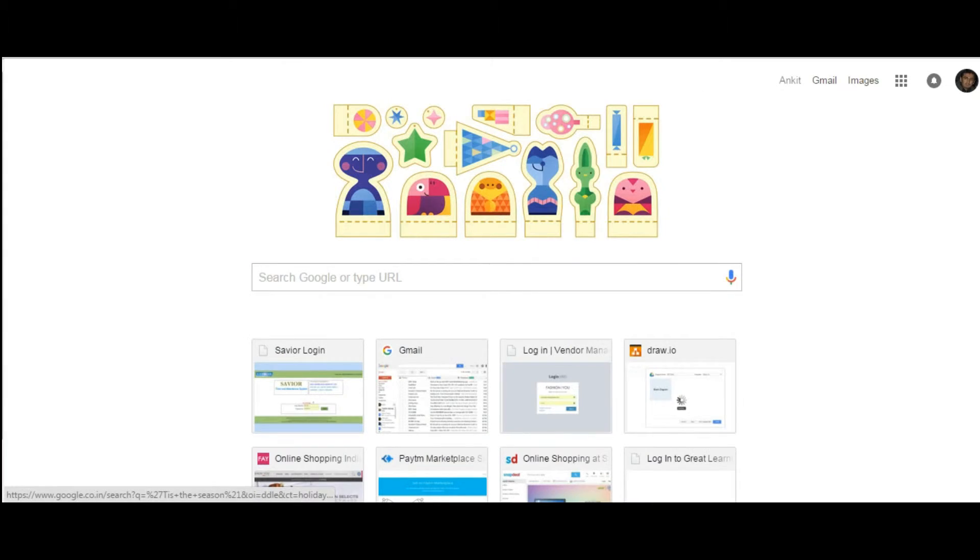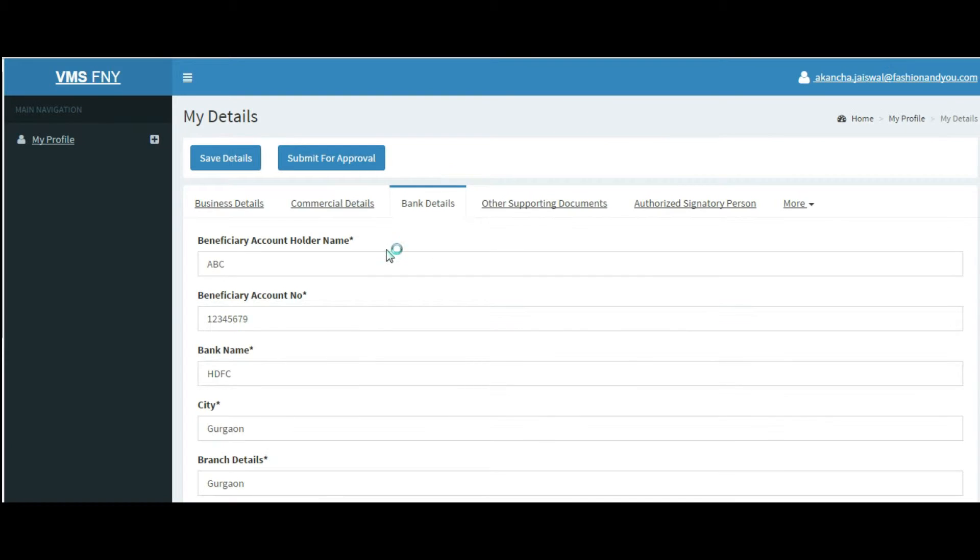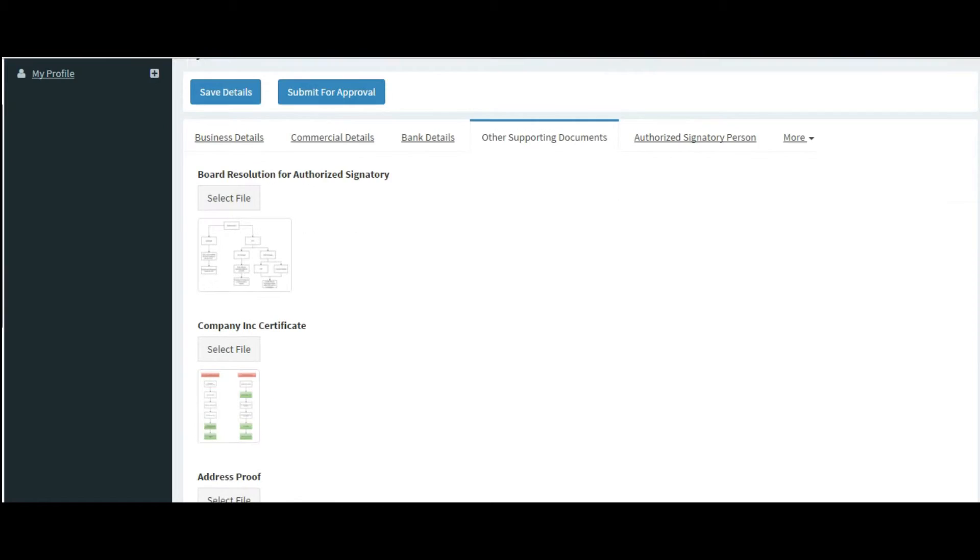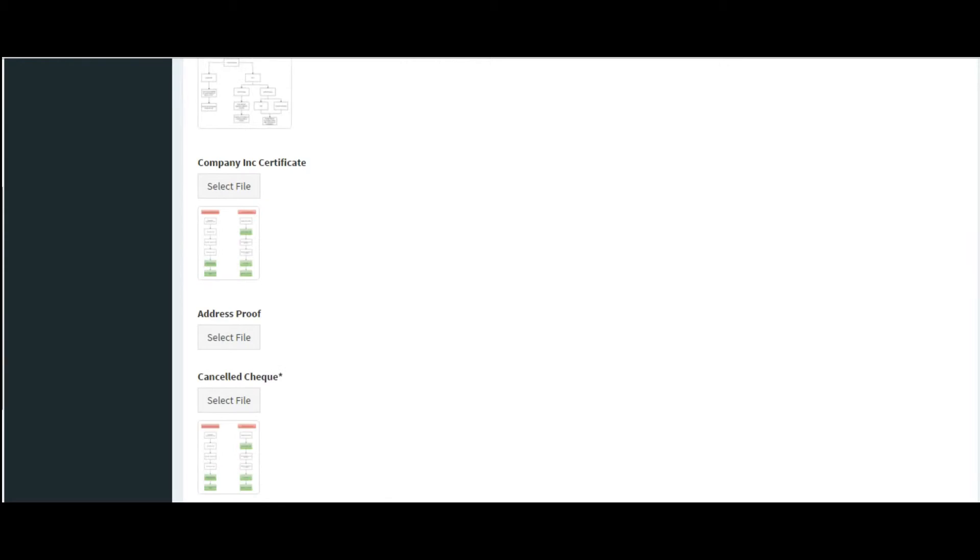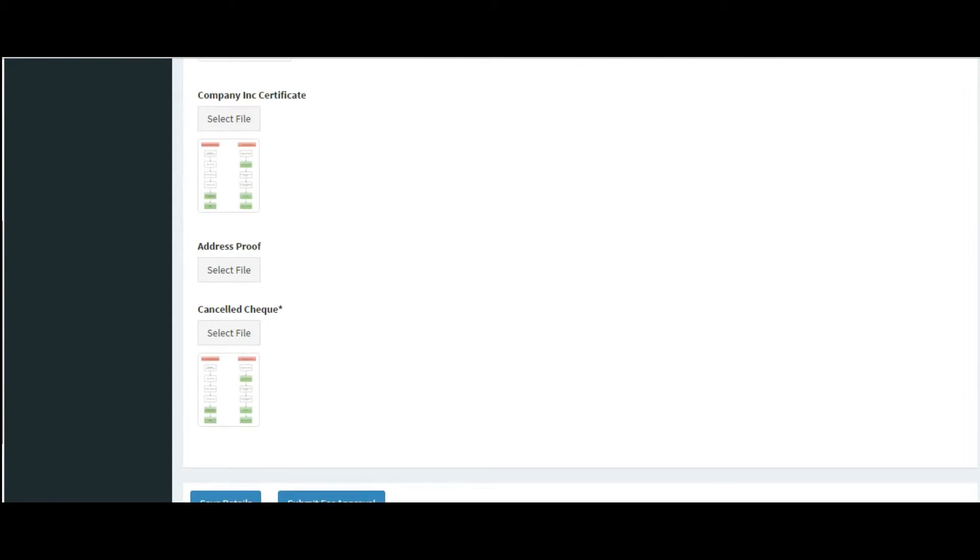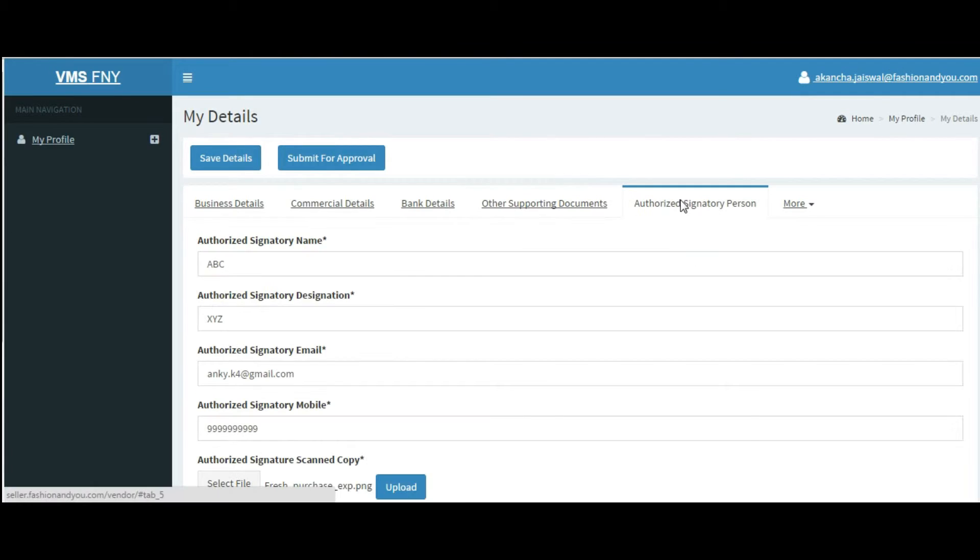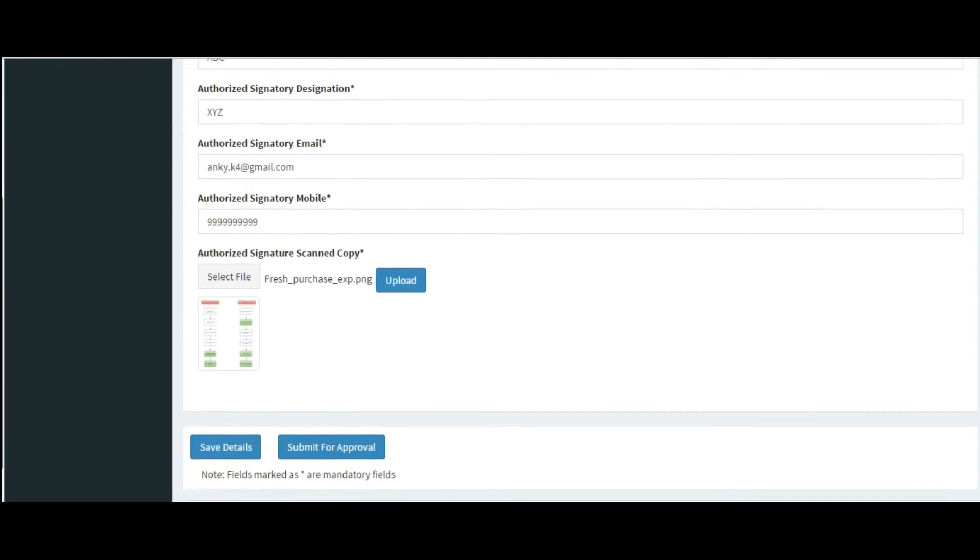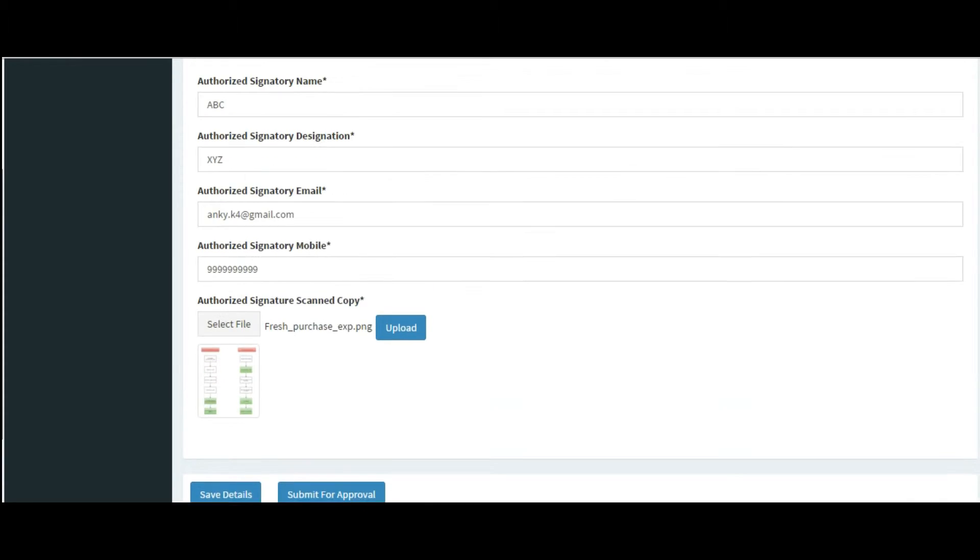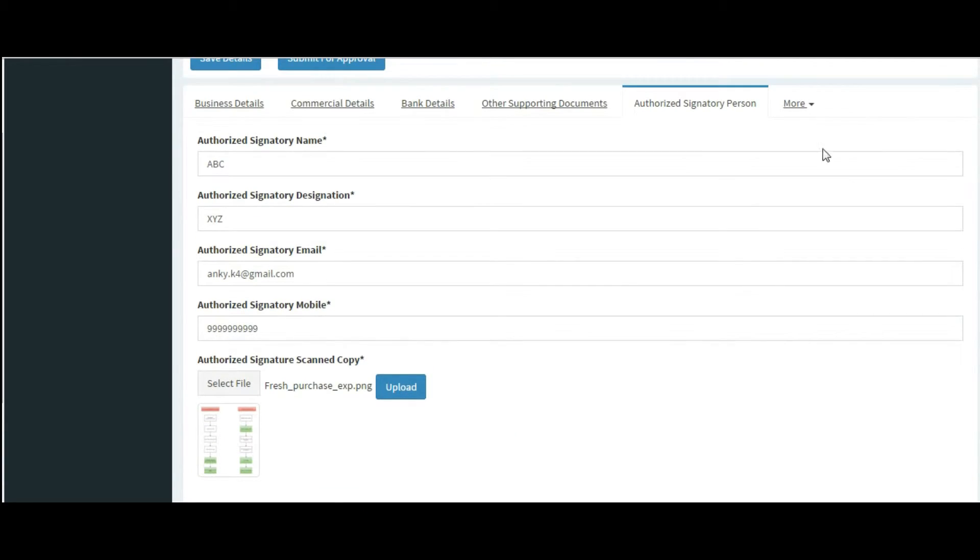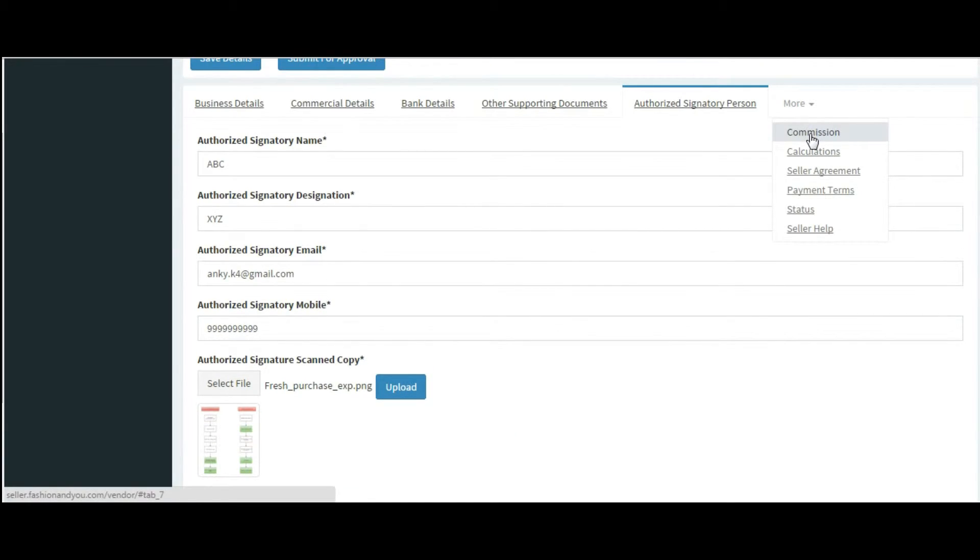Please enter bank details carefully. In other documents selection, please upload mandatory documents. Provide authorized signatory person details and share the authorized signature scan copy here.